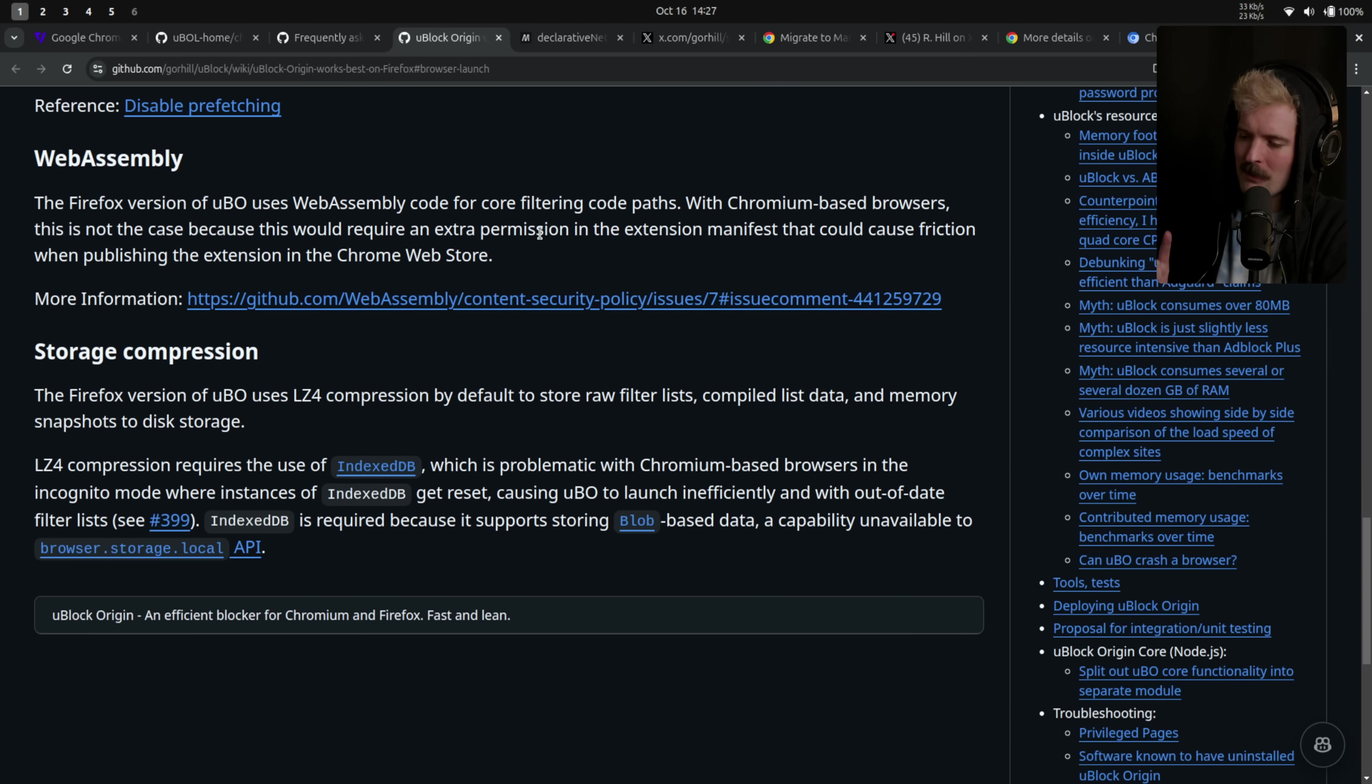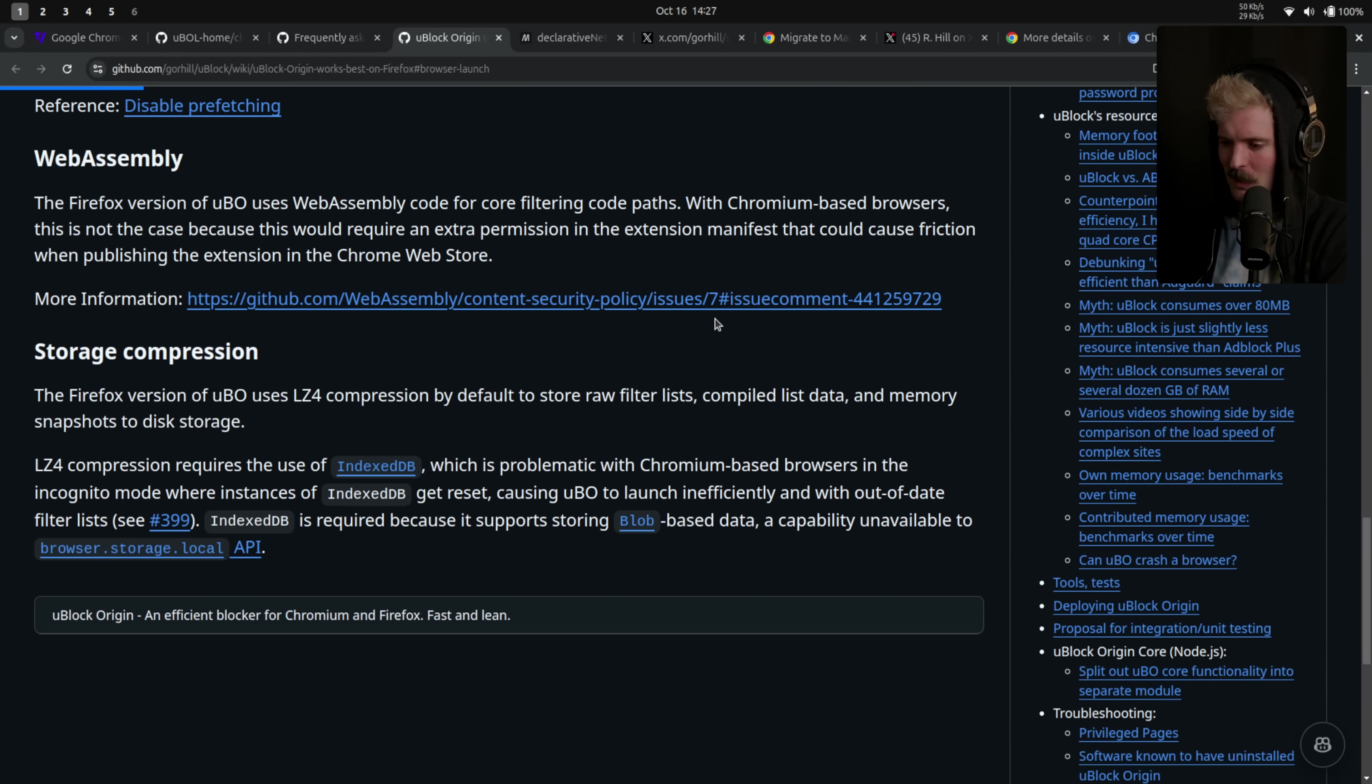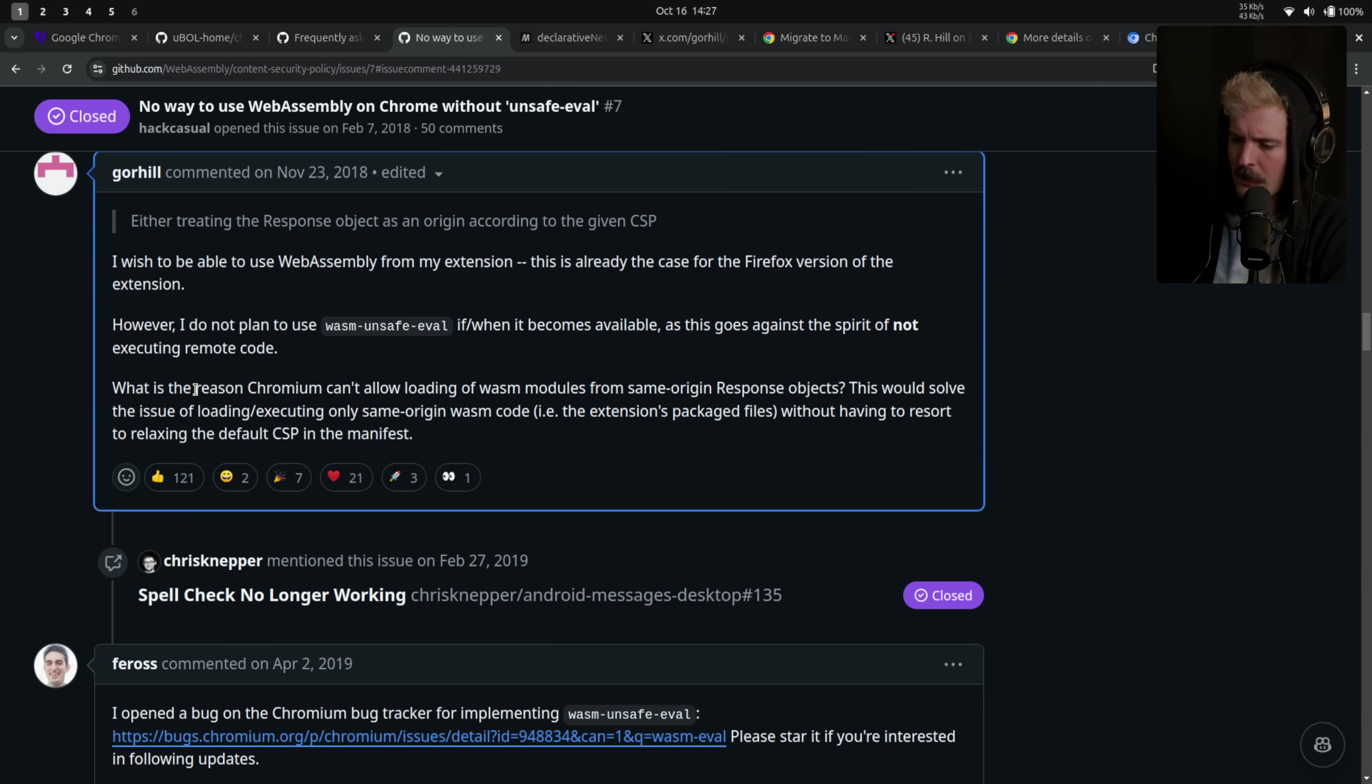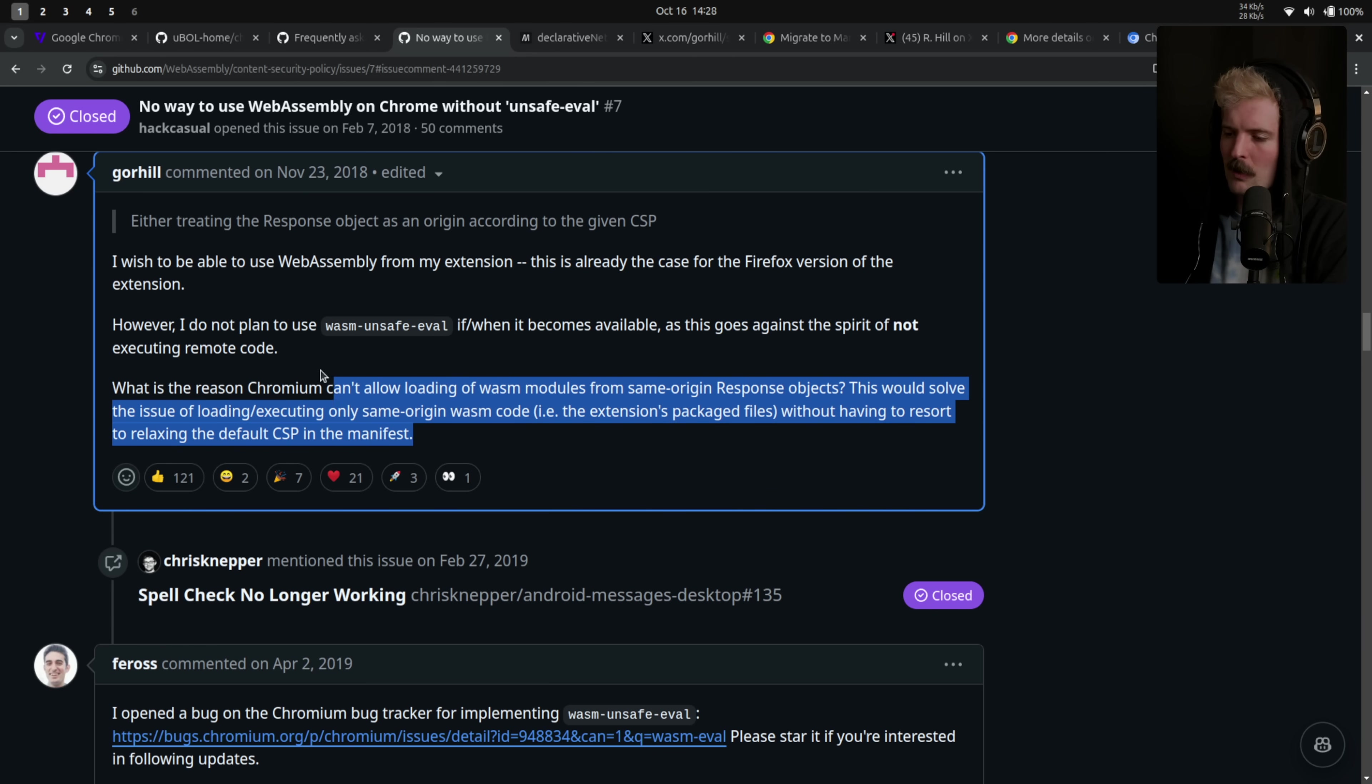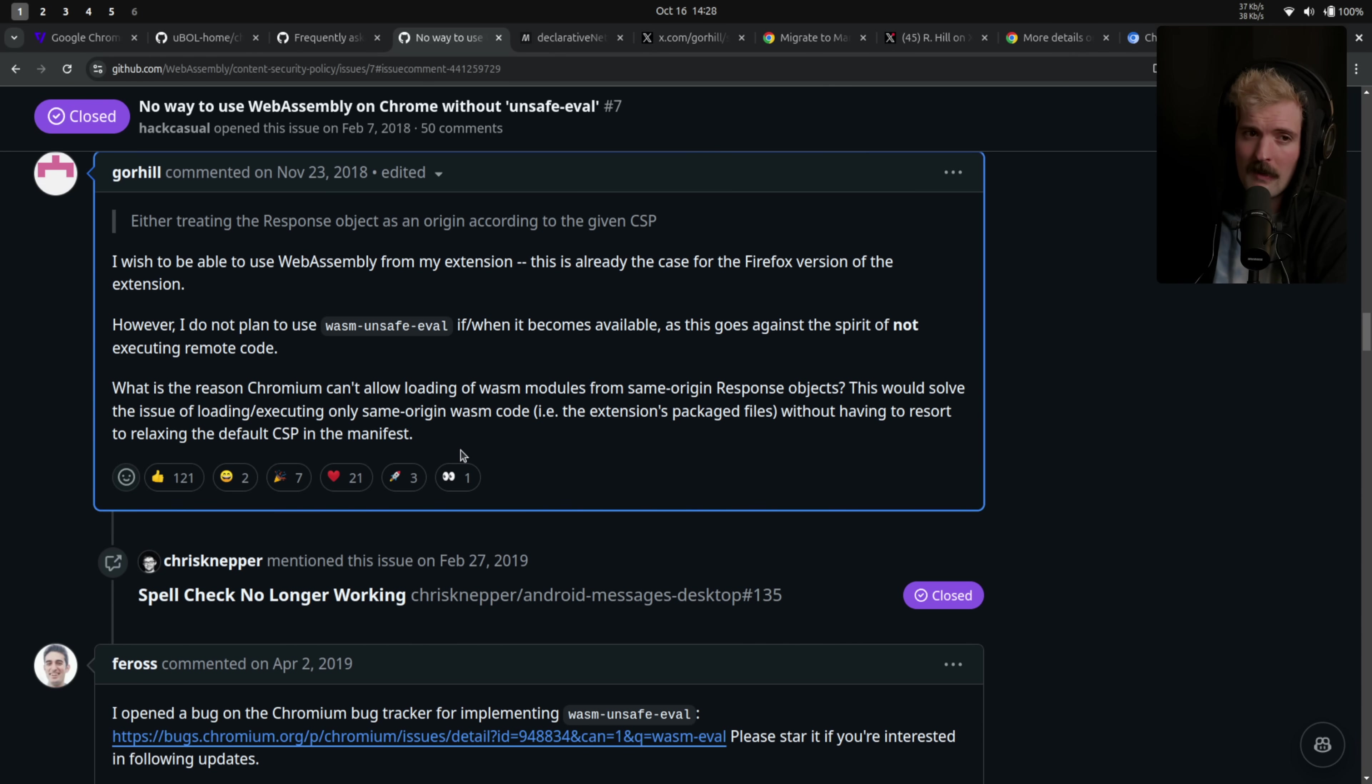The reason Wasm is not used in the Chrome version is because if Wasm was being used, there is yet another permission that has to be allowed in the extension manifest, which could theoretically get Google to block a push yet again. There's a whole issue here detailing how strict Chrome can be about these things. However, I don't plan to use Wasm unsafe eval if or when it becomes available, as this goes against the spirit of not executing remote code. So the issue with Wasm is technically the way that Chrome implemented it. You could execute Wasm binaries from anywhere, which would be huge for obfuscation and installing viruses via extensions. So they decided to try and avoid all of that.